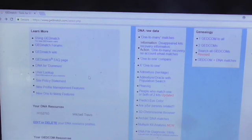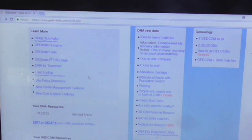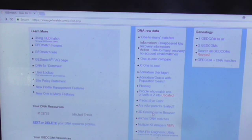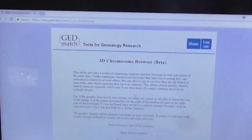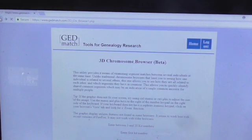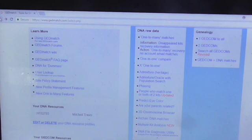One thing I forgot to mention: when you do the heritage test, you probably want to search which project is the best for your ethnicity. There's also a 3D chromosome browser — I'm not really sure what that is. But overall it's pretty straightforward, if a bit confusing.